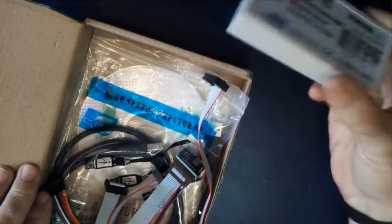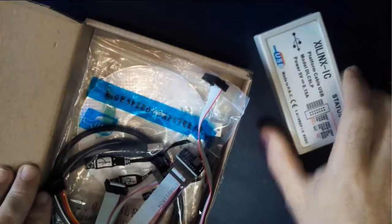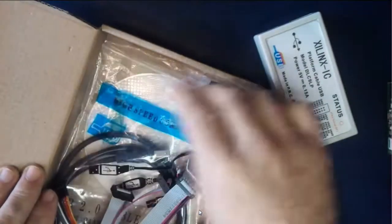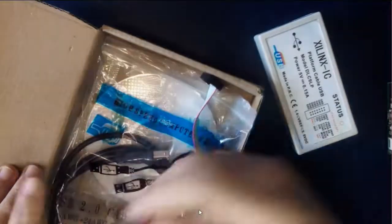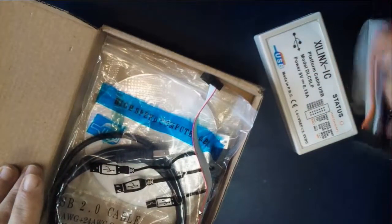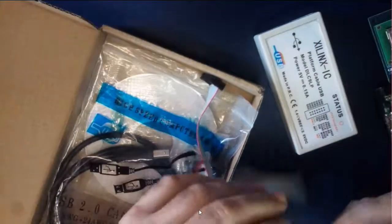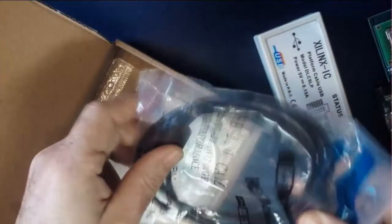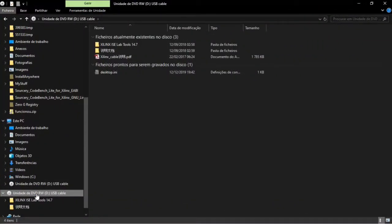As you can see, it is similar to the Xilinx cable. The kit also includes a set of cables that you can use to adapt to your board, a cable to connect the programmer to the USB computer port, and a CD with some instructions. Now I will take you through the CD contents.